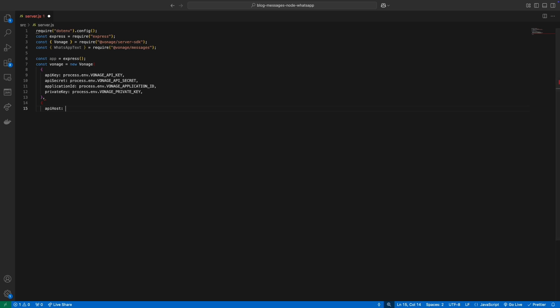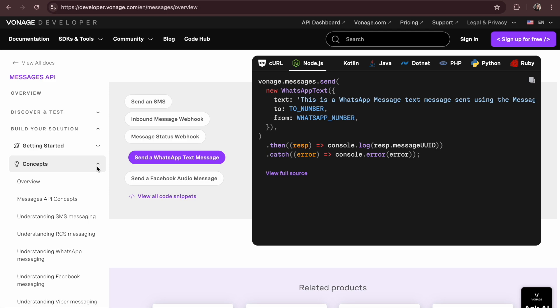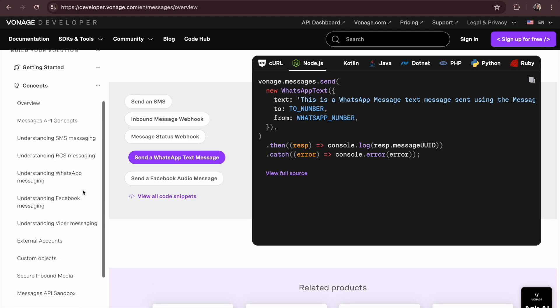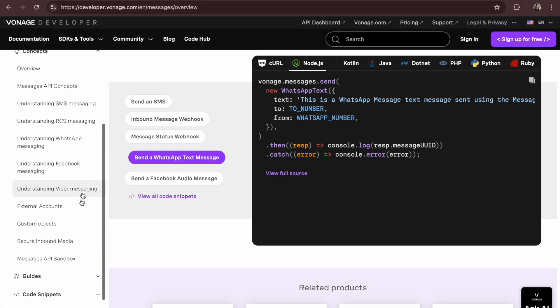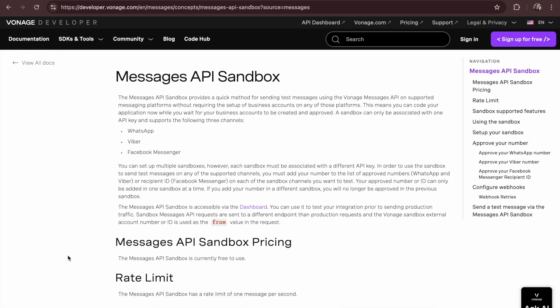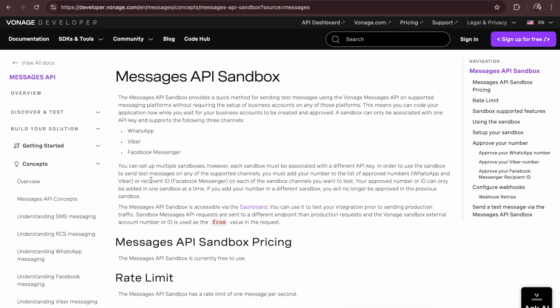We are setting the API host to use the Messages API WhatsApp Sandbox, a testing environment. You can also send WhatsApp messages in production. You can learn more in our developer documentation.